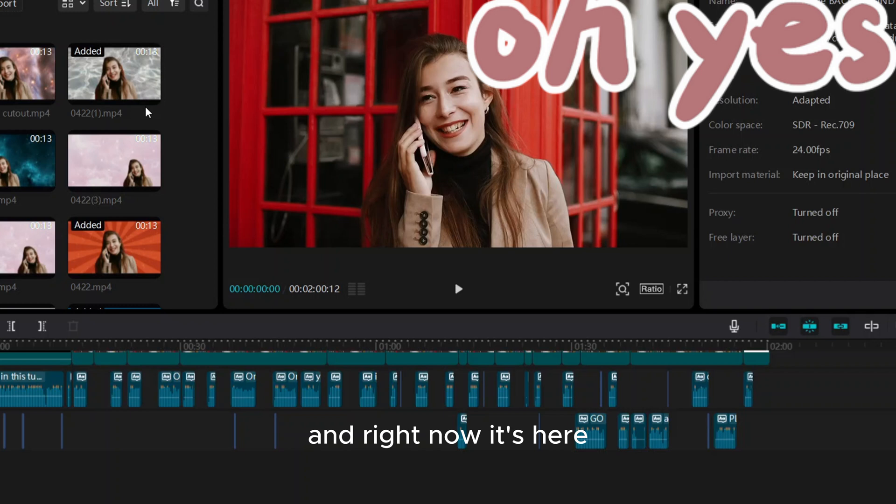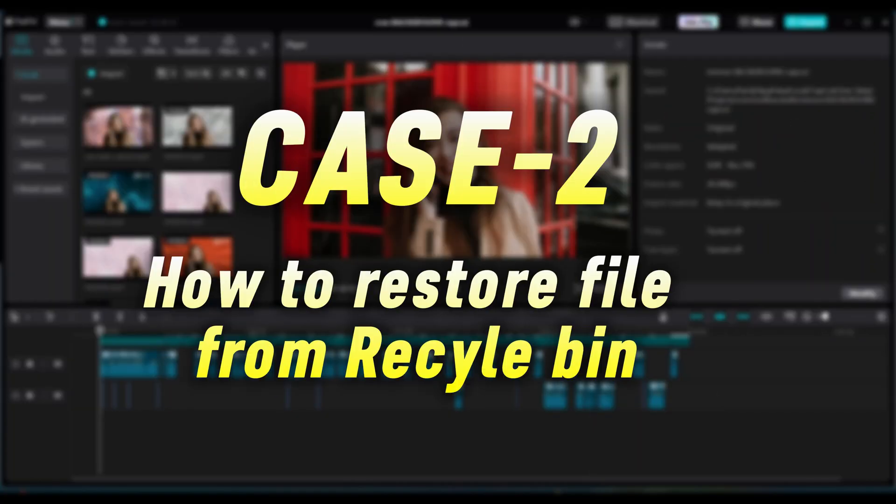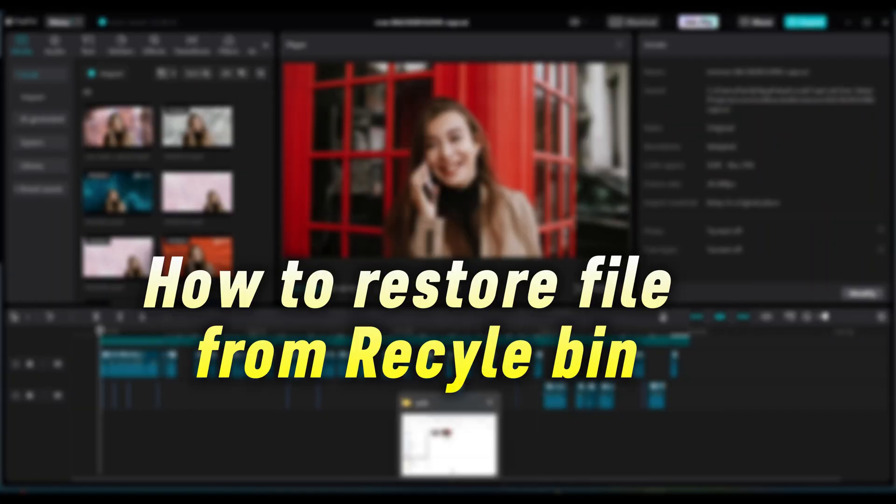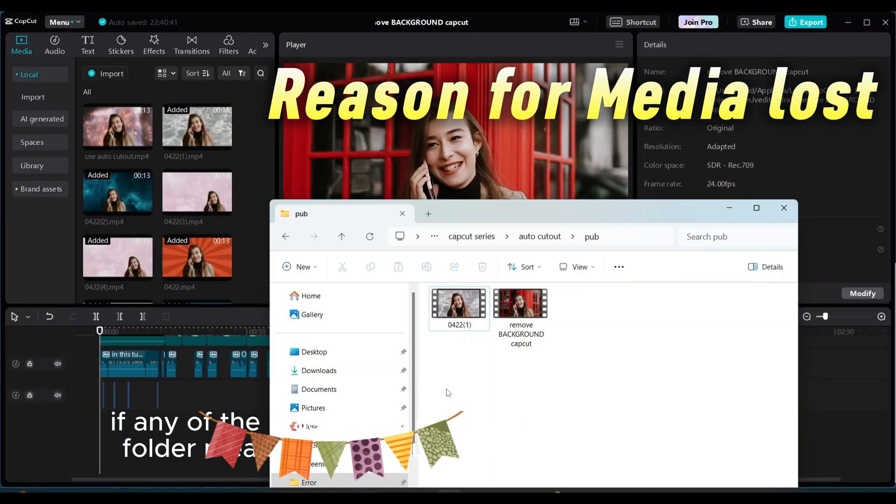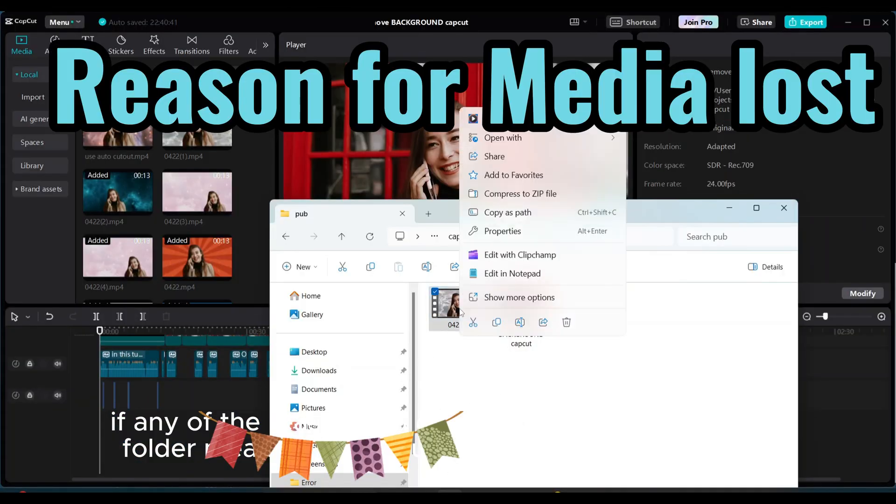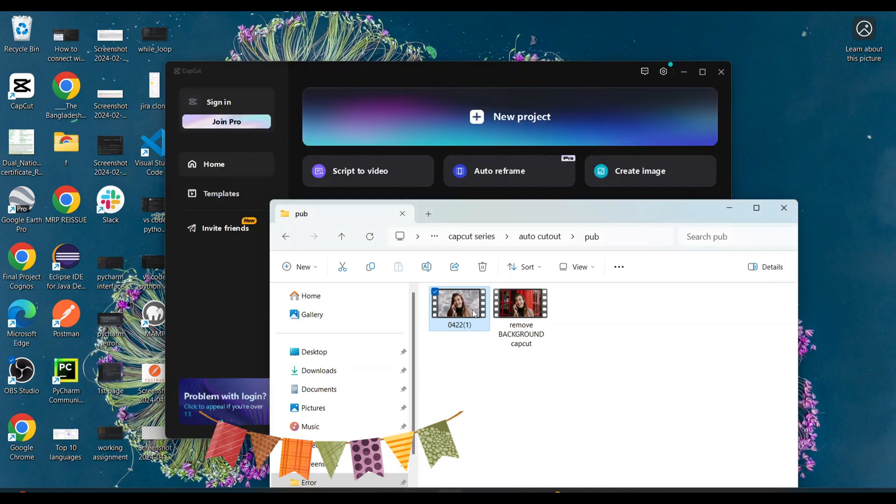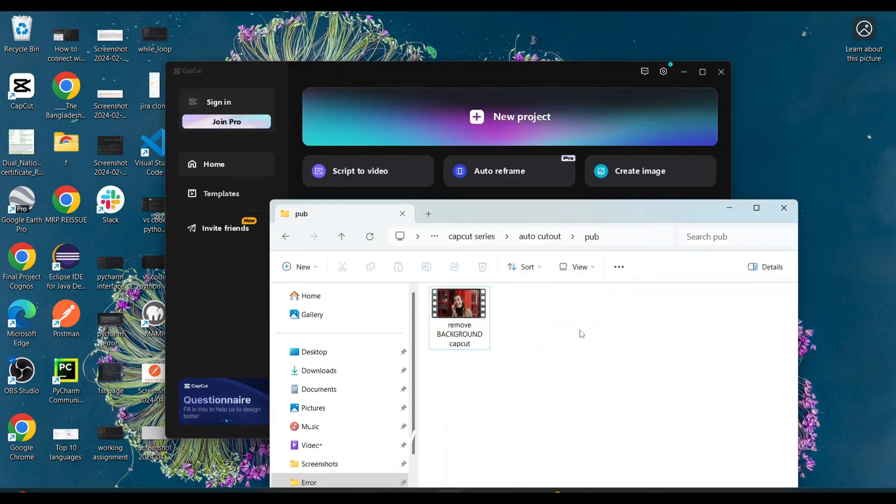And right now it's here. Case two: how to restore file from recycle bin. Reason for media lost: if for any reason you deleted video from the main folder where you imported video into CapCut, right now this is deleted.